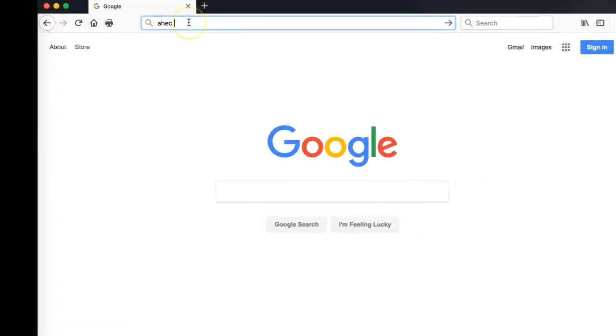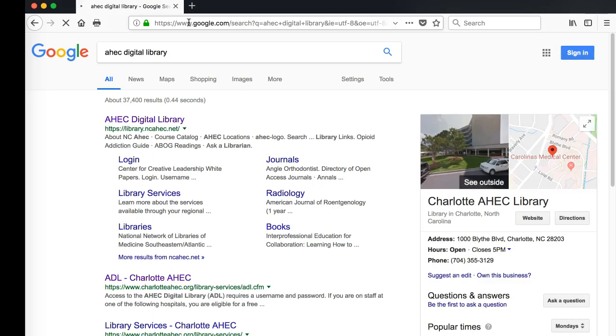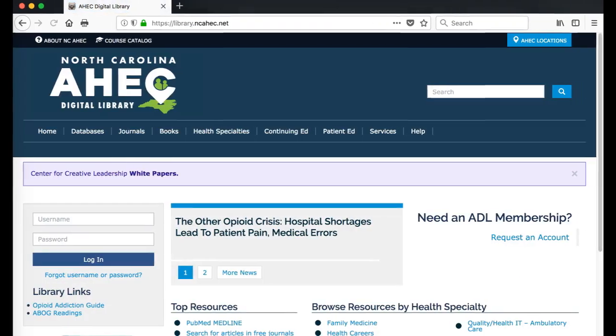You may also search for the ADL website by typing AHEC Digital Library. The ADL is usually the first or second option in the results.